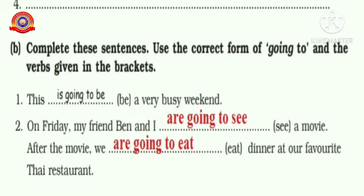After the movie, we — eat dinner at our favorite Thai restaurant. The verb here is 'eat' and the correct form of 'going to' is 'are going to eat'. So: After the movie, we are going to eat dinner at our favorite Thai restaurant.